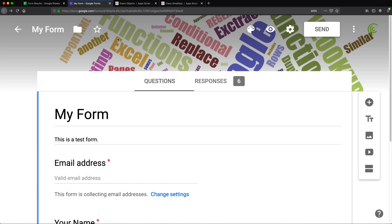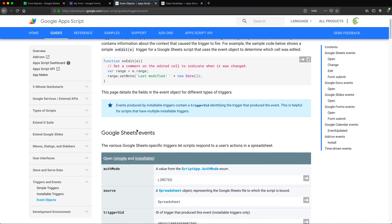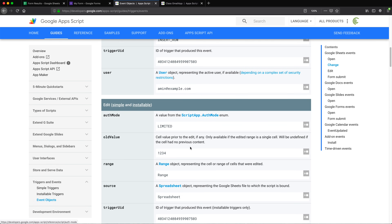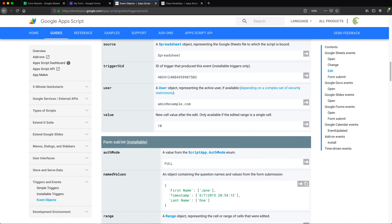To do this, we're going to use Apps Script events. Here's the events documentation. There are different events depending on what Google application you use. For Google Sheets, there are events like open spreadsheet, change, and edit. Google Sheets also has a form submit event which we could use.